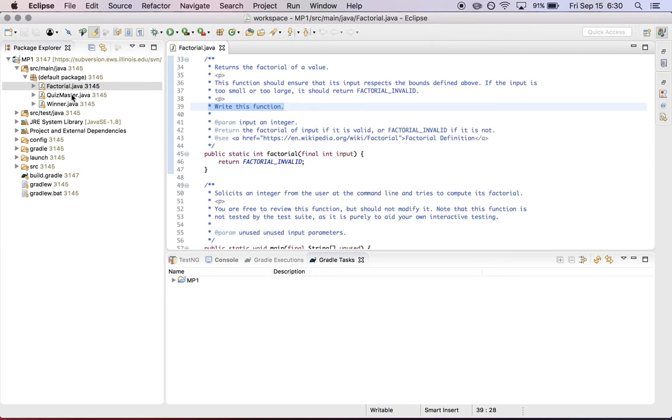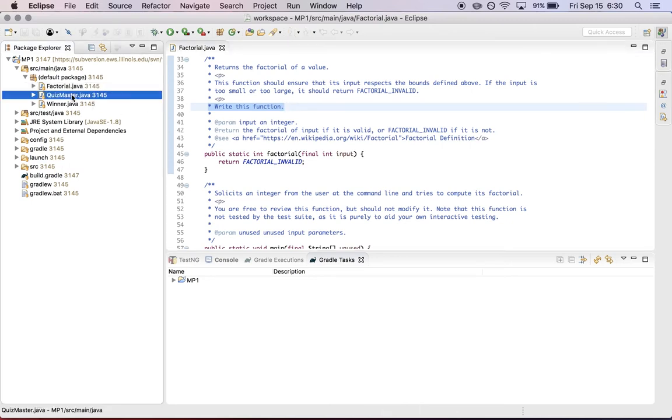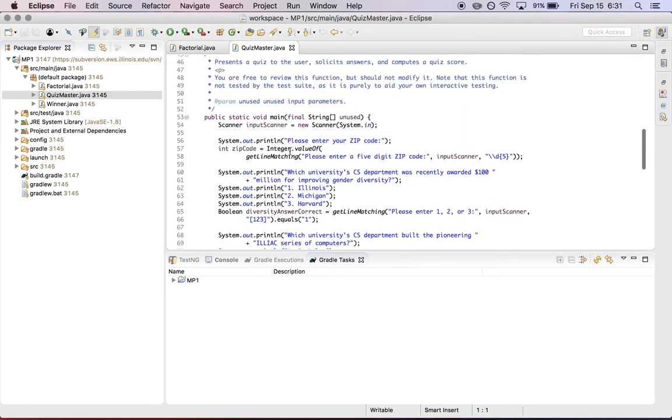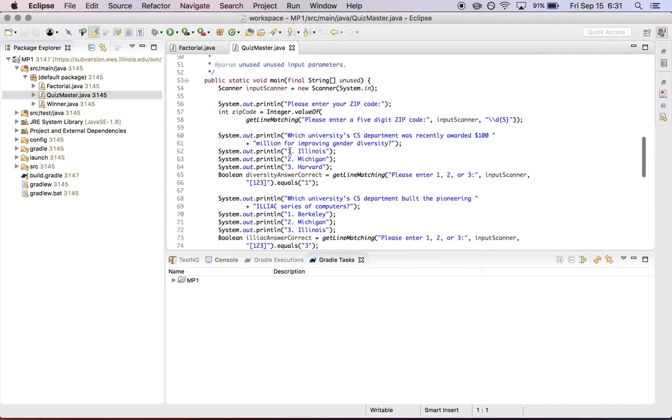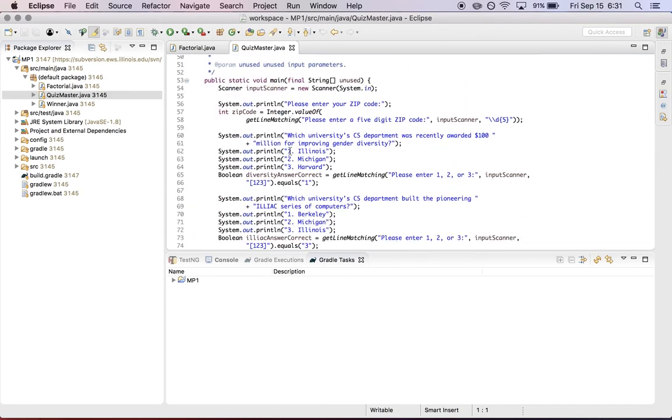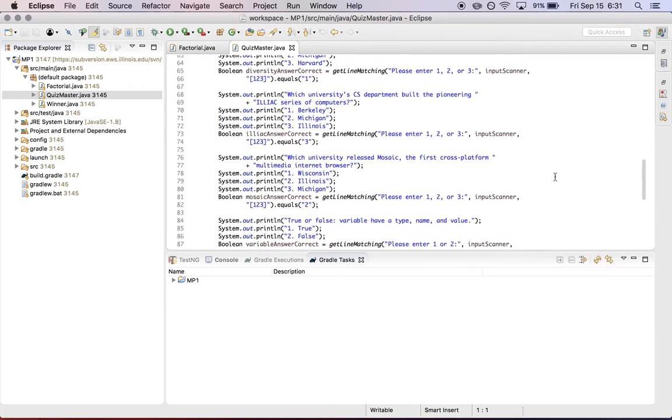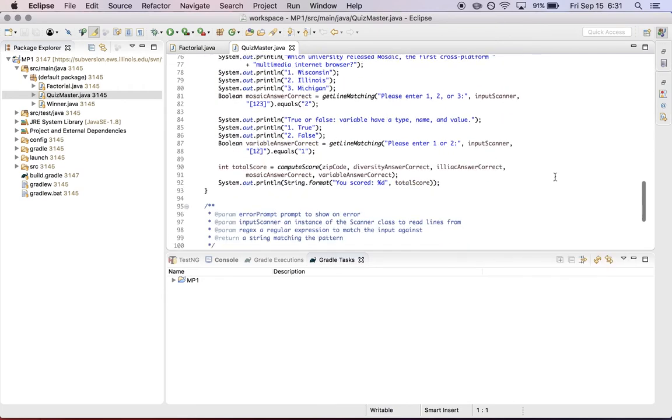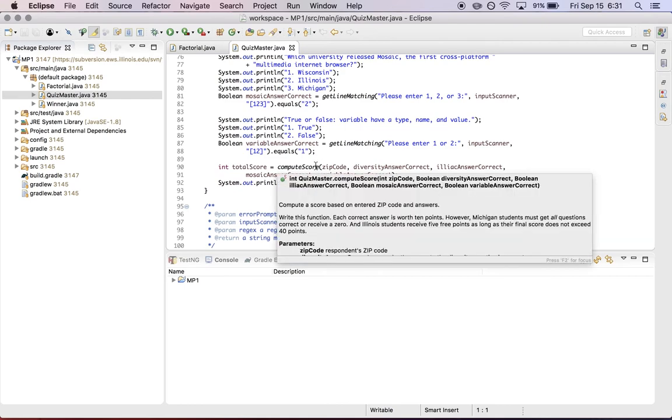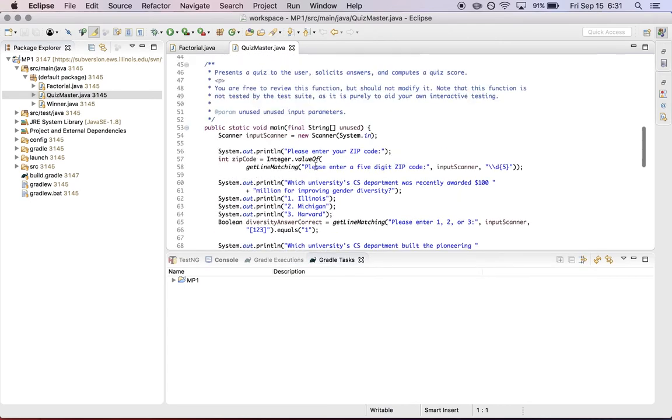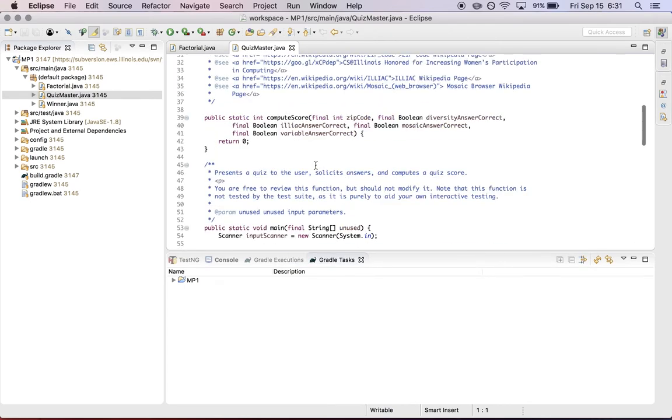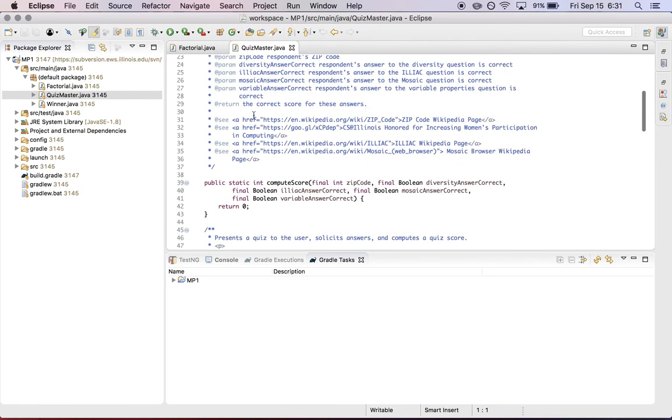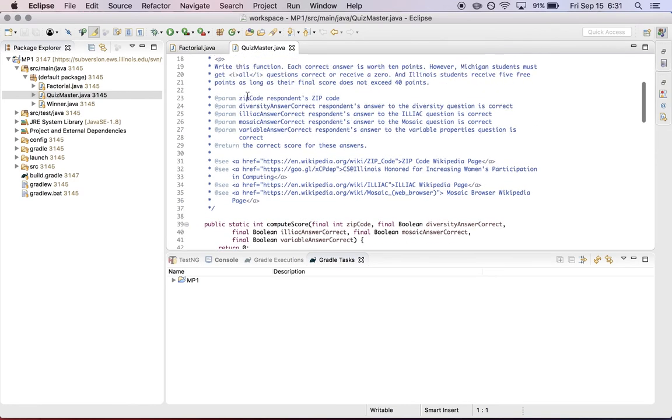That structure is shared by Quizmaster and winner. So again, in Quizmaster, there is a main method here that handles prompting the user, asking them a series of questions about computer science. And then it calls the function that you need to write called compute score to compute a score for their quiz. And then again, up here, this is the score function for you to write.